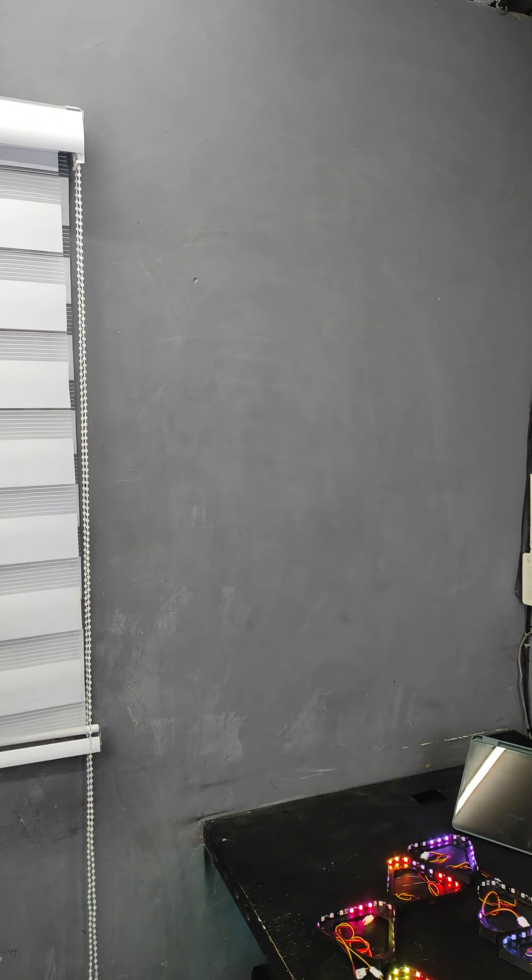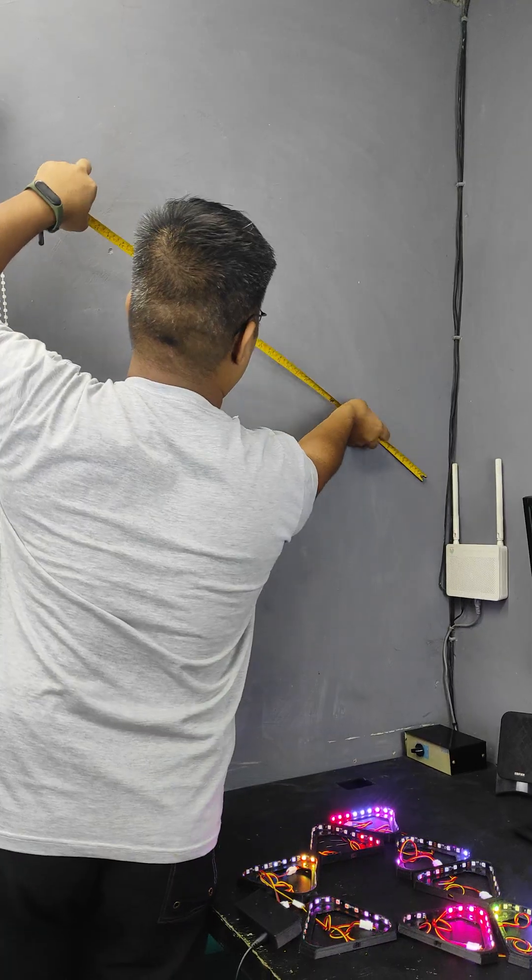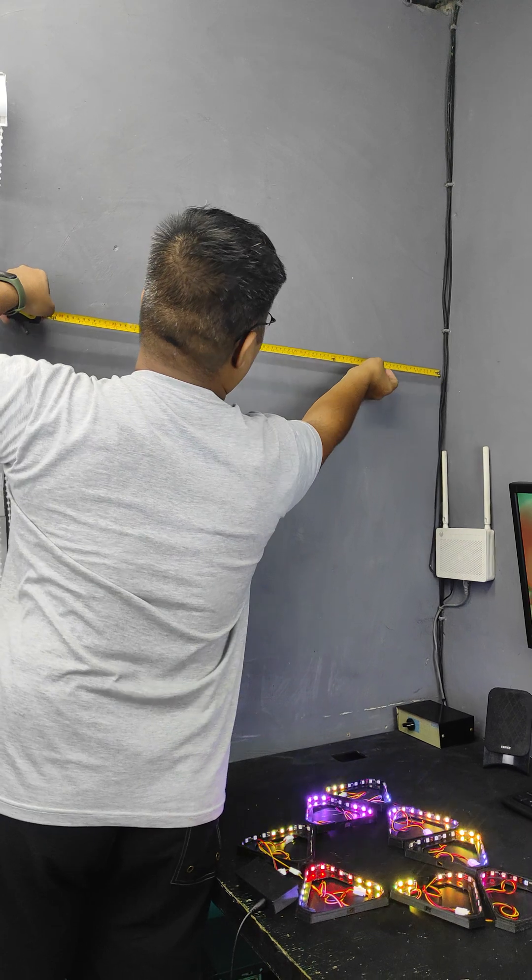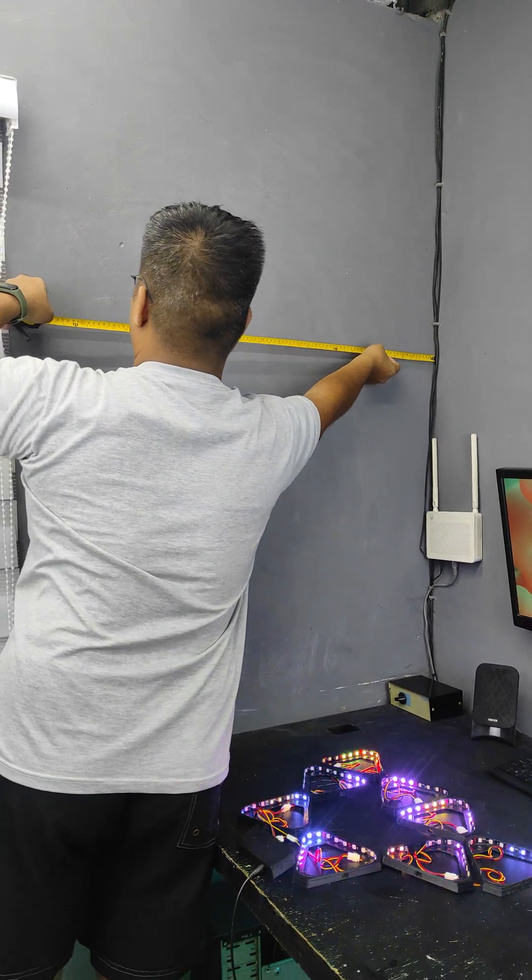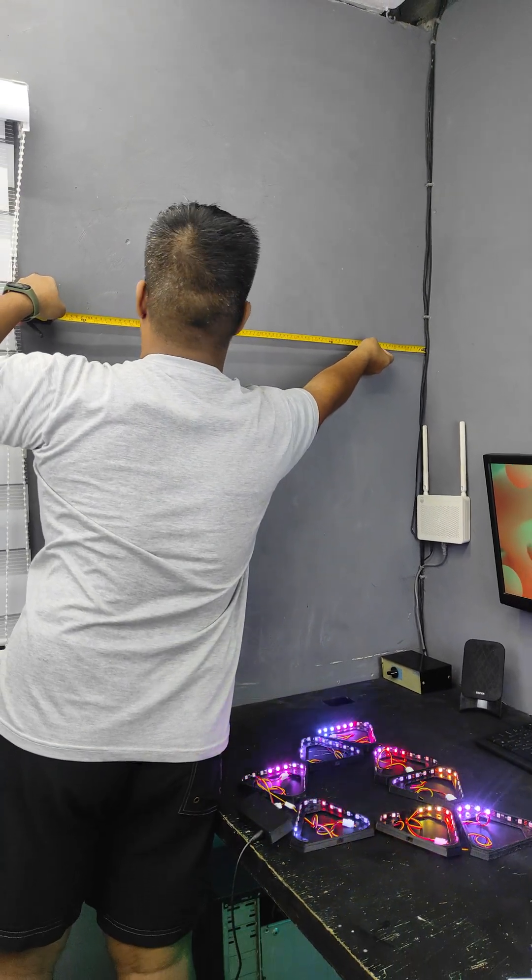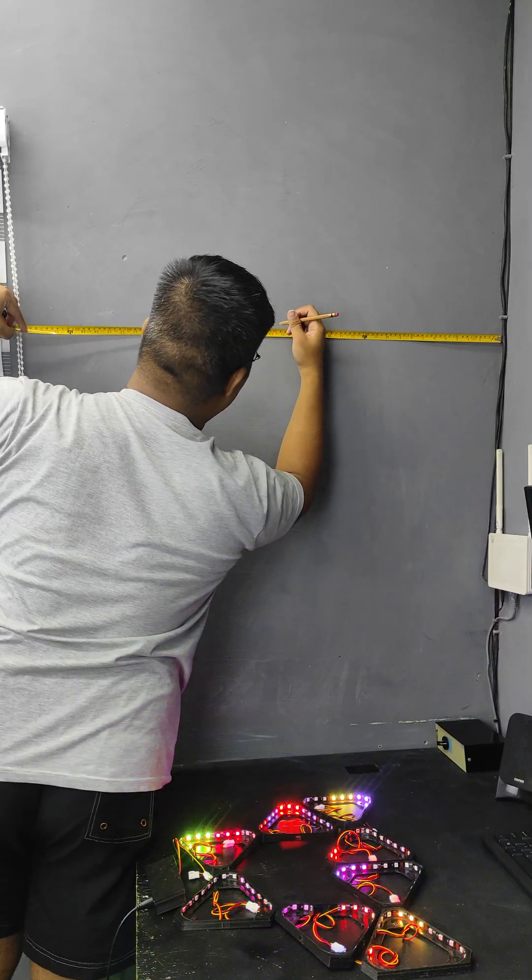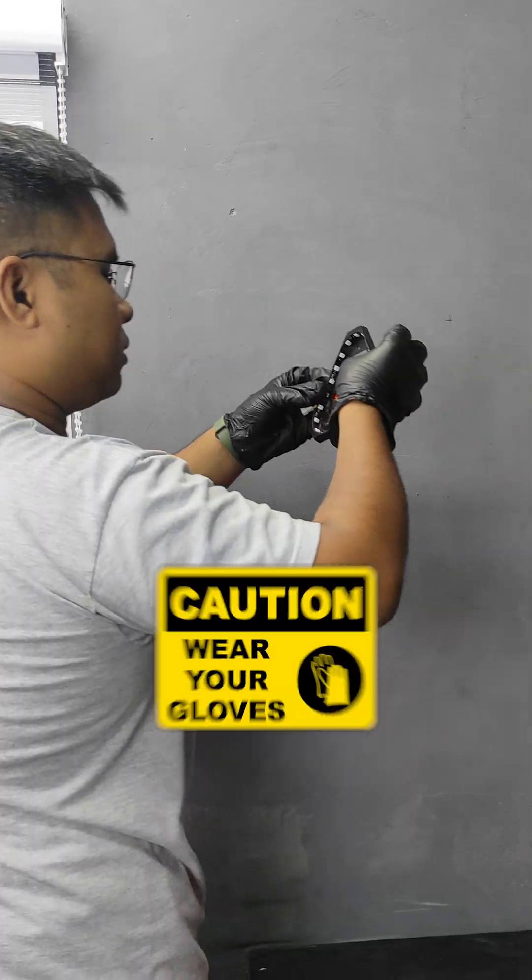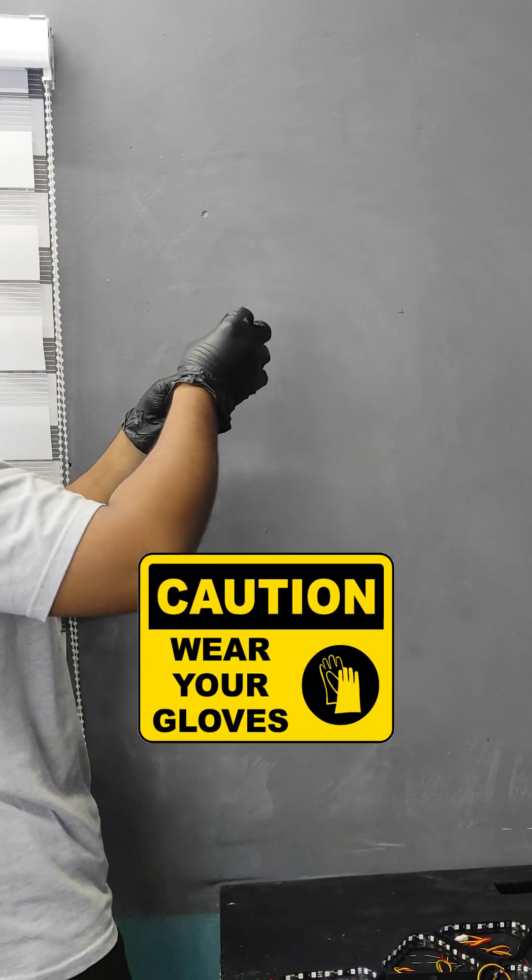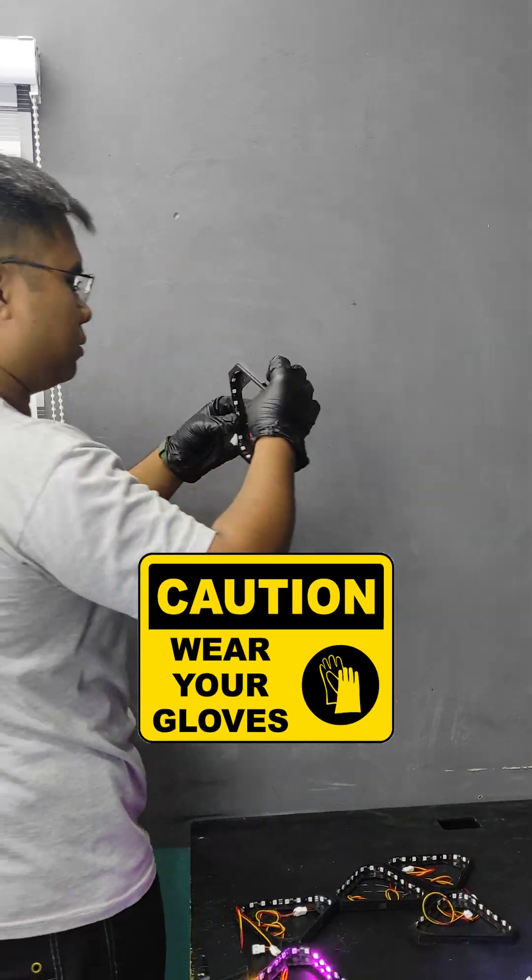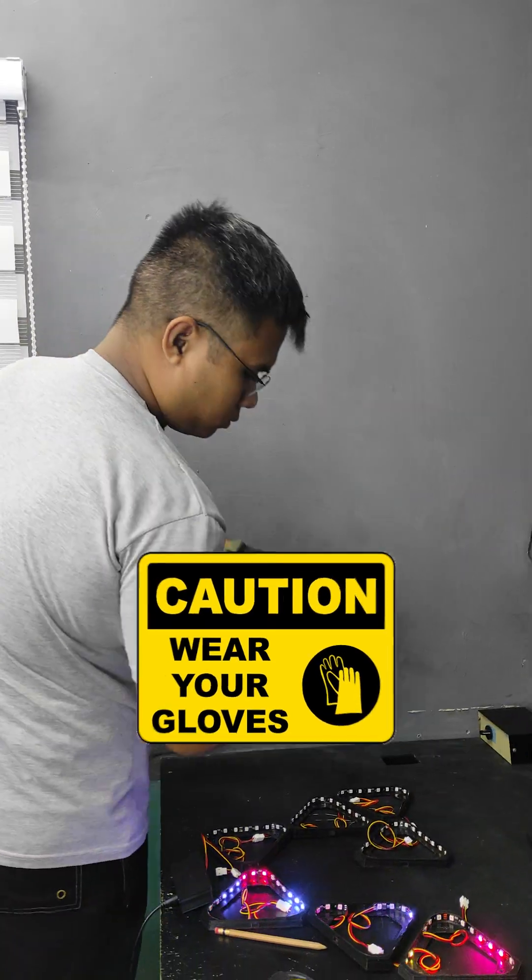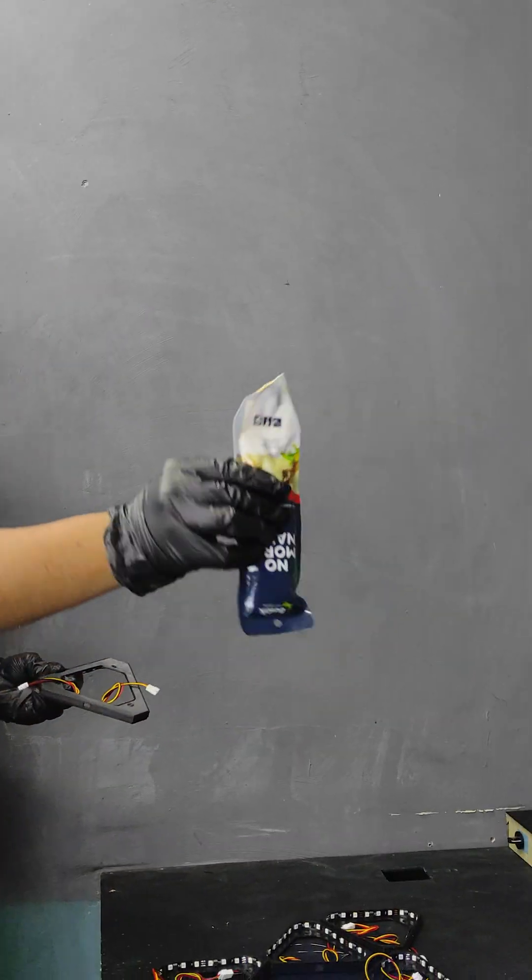Next, it's time to hang these LED panels on the wall. The first thing I did was to use my meter to find the center of the wall, and then mark it with a pencil. After that, I put on gloves, because I am going to use a No More Nails adhesive.